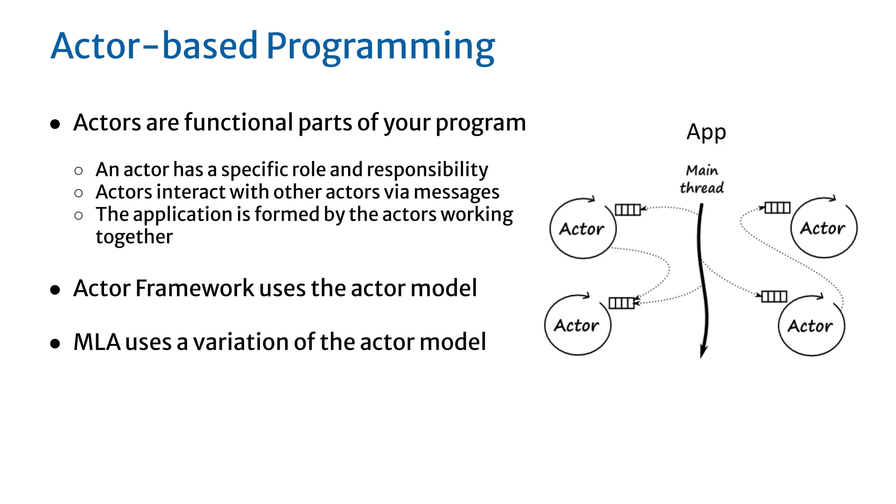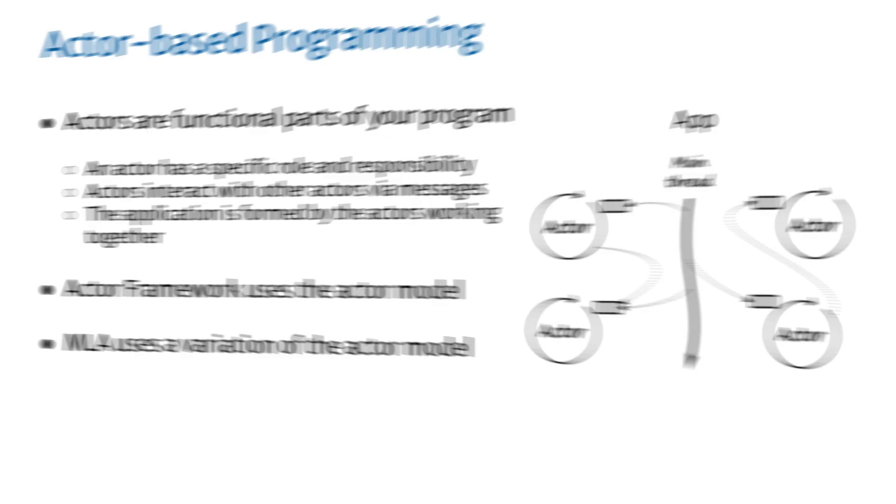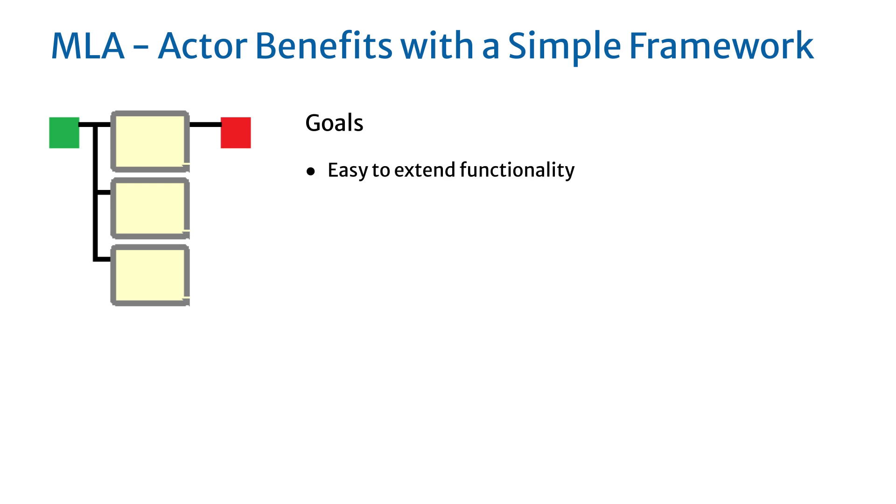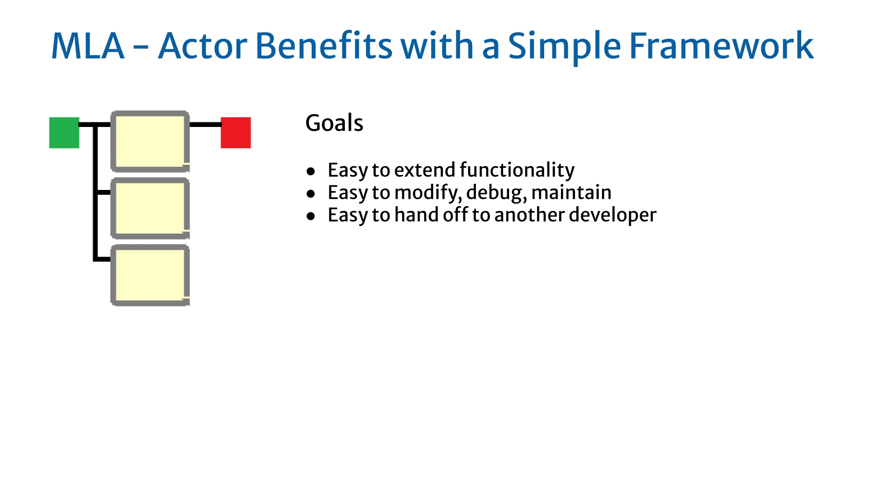MLA uses a variation of the actor model. MLA provides the benefits of actor programming with a simple framework. The design goals for MLA focused on making a simple, productive programming experience. Make the program easy to extend functionality, easy to modify, debug, and maintain, easy to hand off to another developer, and provide a shallow learning curve so you can be productive quickly.